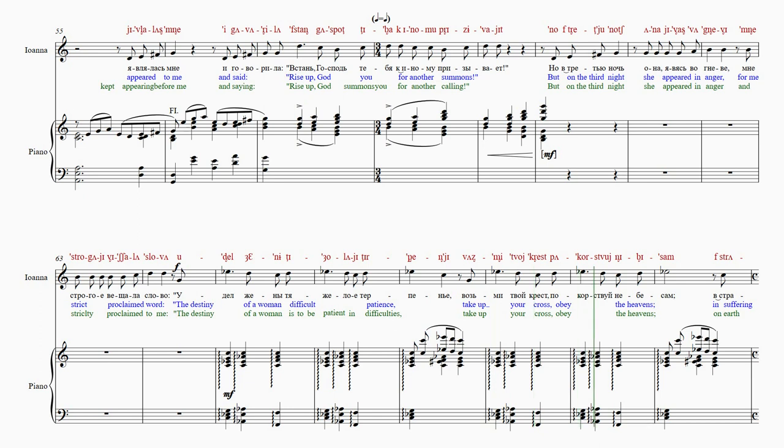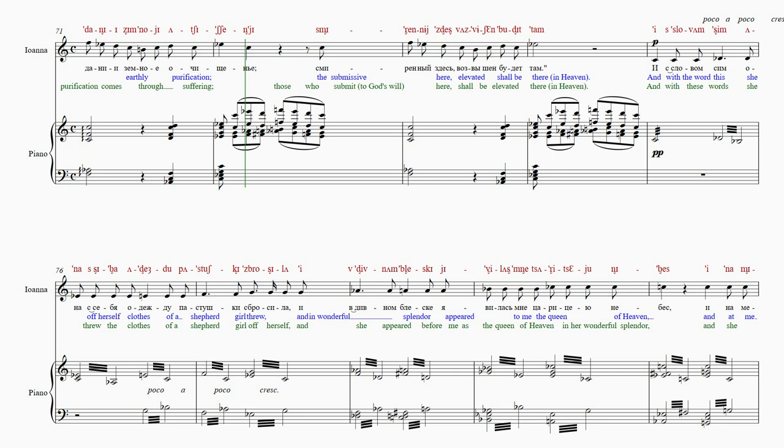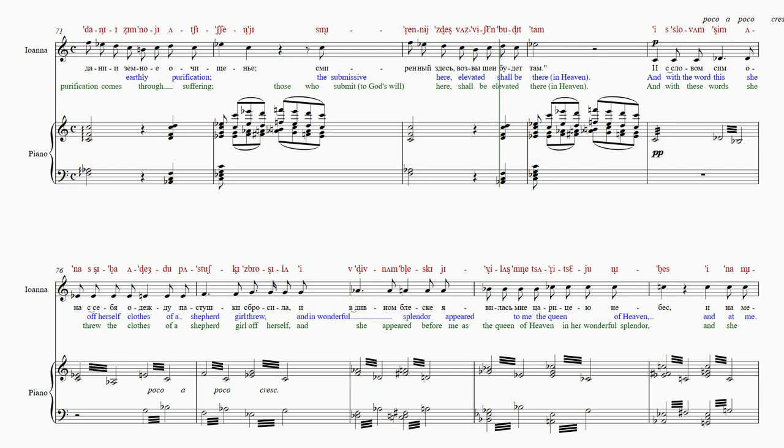С-твой-не-бе-сам. В-стр-а-да-ни-и-зим-но-е-а-чи-ще-нье. С-ми-рен-ны-й-здесь-ваз-вы-шен-бу-дит-там.